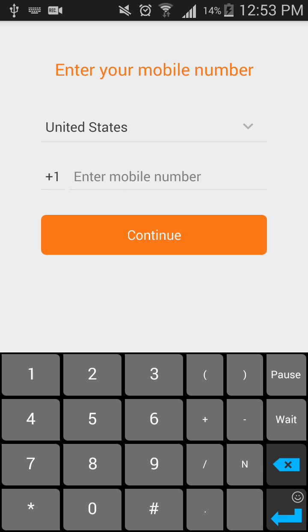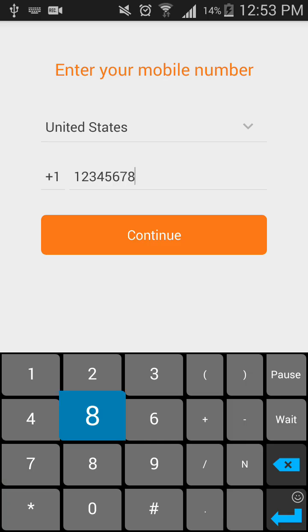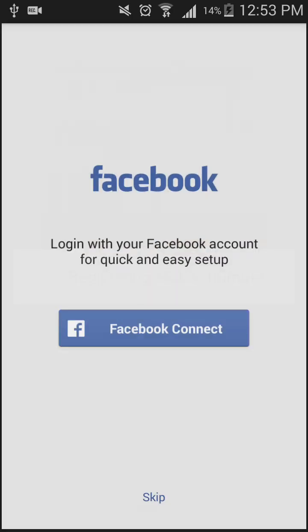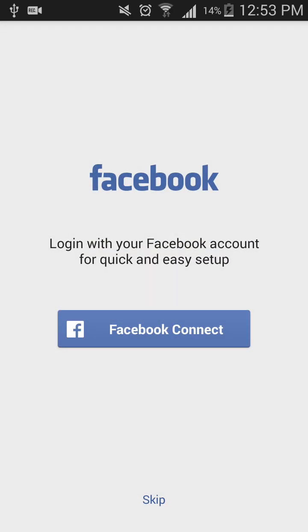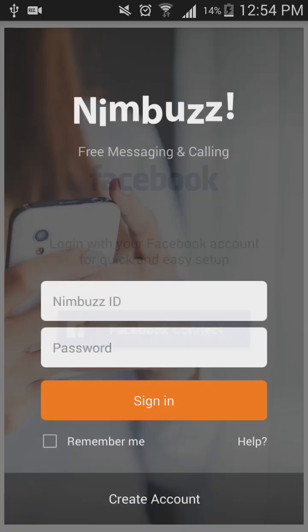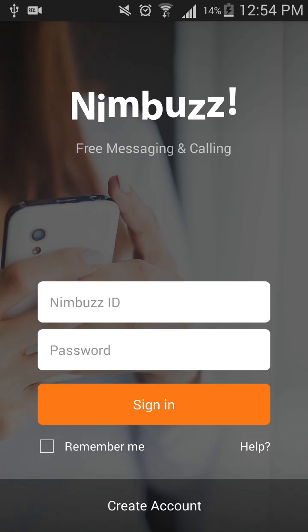Instead of entering a real mobile number, I'll enter a fake number and see if it works. Yes, United States also accepts it. So this is how you can create a fake account.